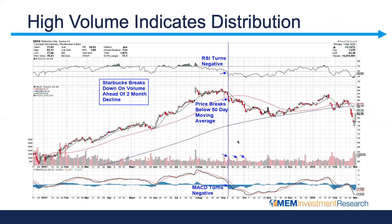Here's McDonald's, ticker MCD, which really mirrors that restaurant industry group chart. We had a big price breakdown with higher volume on down days — heavy, heavy distribution. Once a stock breaks below the 50-day and that moving average starts trending off, you can see how it acts as a ceiling as the stock continues to decline, with lots of heavy red down days indicating distribution.